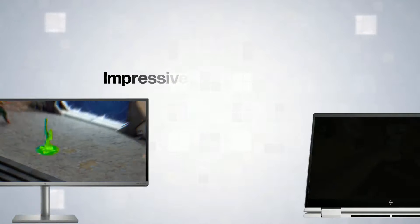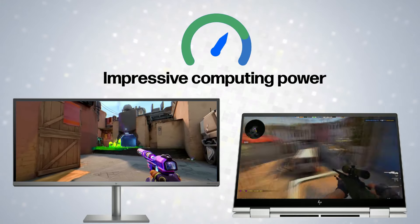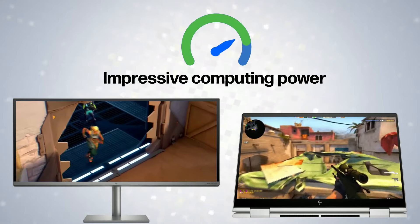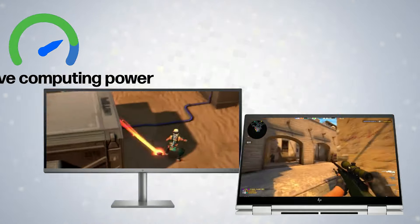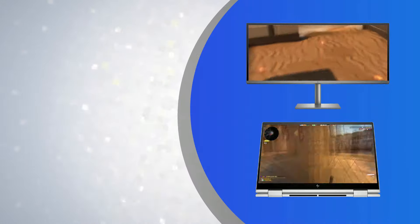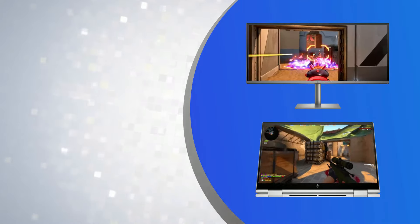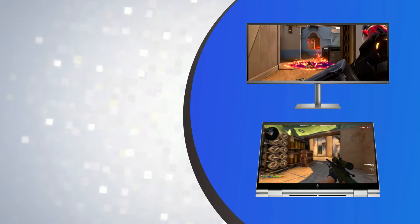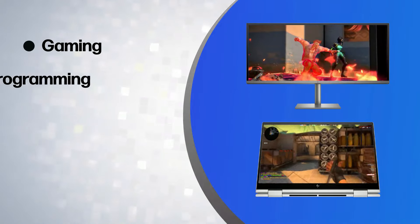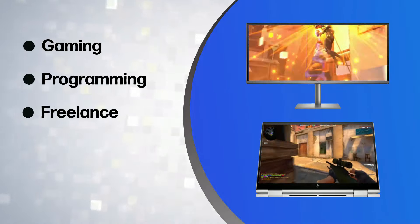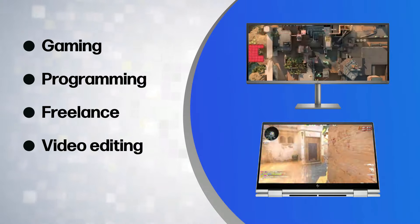Both AIOs and laptops provide impressive computing power. The choice depends on specific requirements such as gaming, programming, freelancing, or video editing.